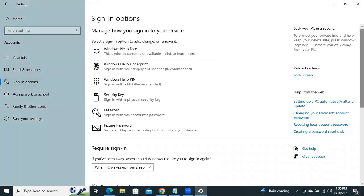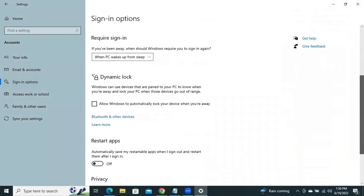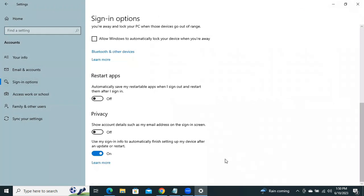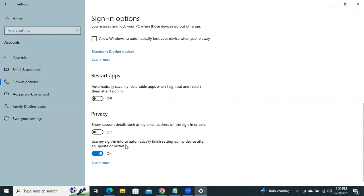Now scroll down. Use my sign in to automatically finish setting up my device after an update or restart. Now turn it off.